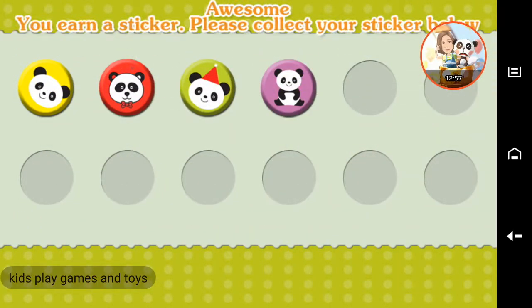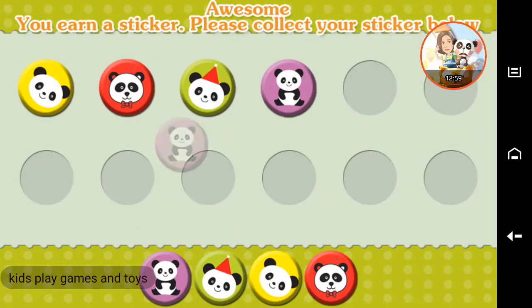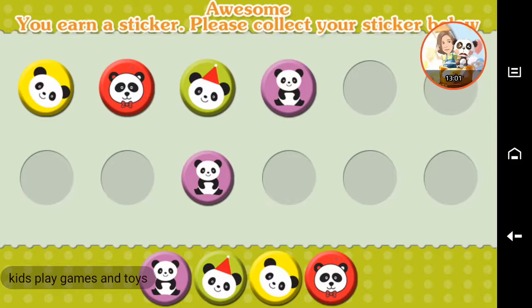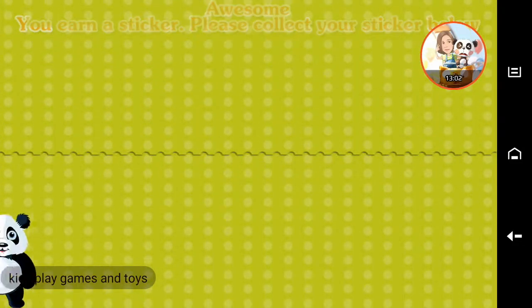Awesome! You earned a sticker. Please collect your sticker below.